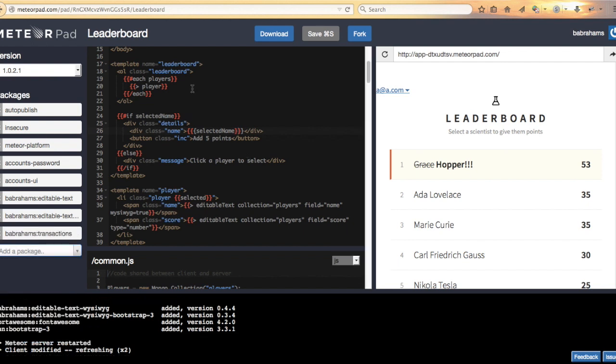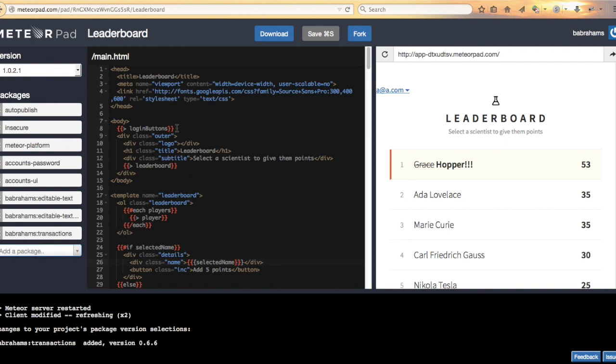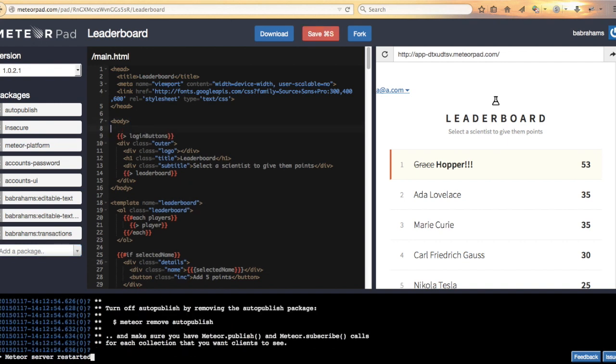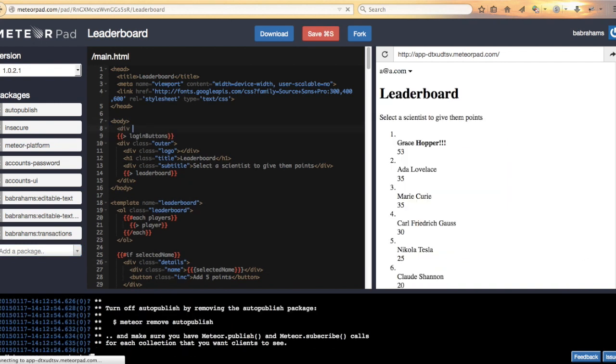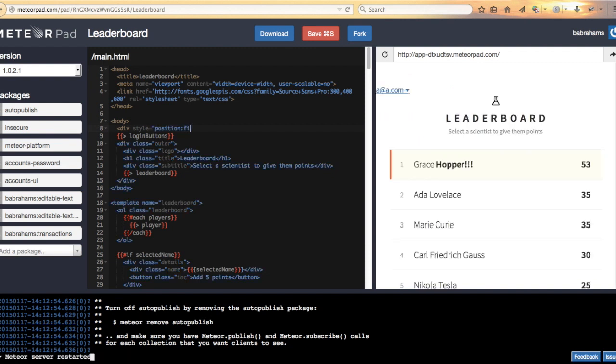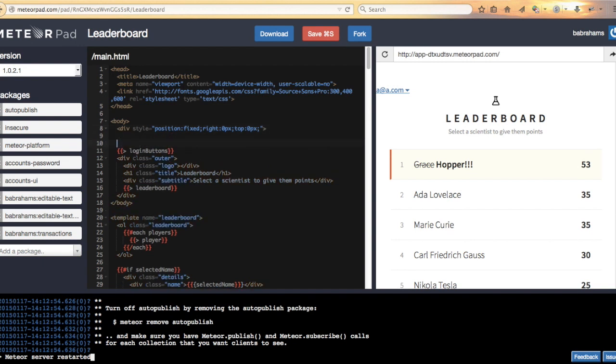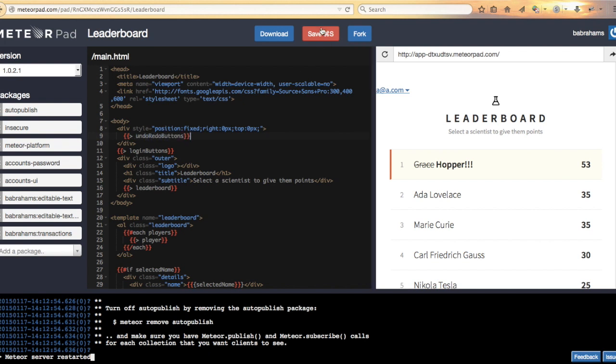And up top here, just before the login buttons, we'll put a div, position it to the right. And in that div we'll put some undo redo buttons. Save that.